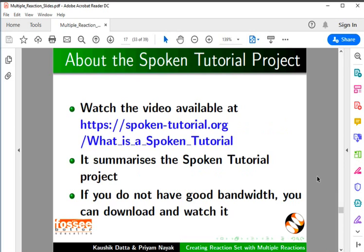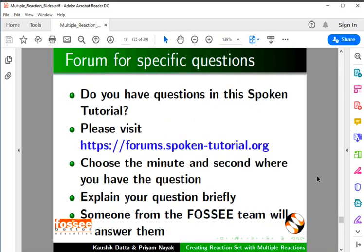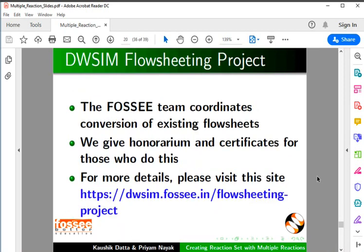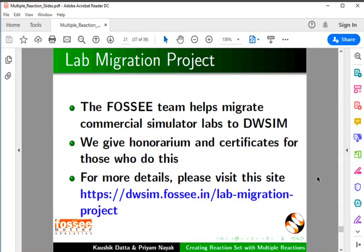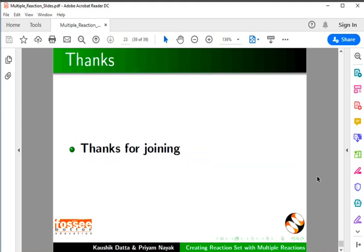A video available at the following link summarizes the spoken tutorial project. The spoken tutorial project team conducts workshops and gives certificates. For more details, please write to us. Please post your timed queries in this forum. The FOSI team helps migrate commercial simulator labs to DWSIM and gives honorarium and certificates. Spoken Tutorial and FOSI projects are funded by NMACITY, MHRD, Government of India. This tutorial is contributed by Kaushik Gattah and Priyam Nayak. Thanks for joining.